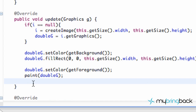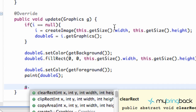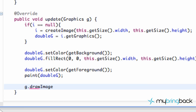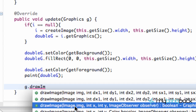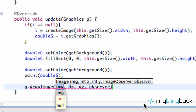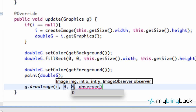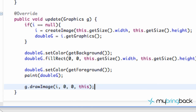Lastly, after we call our paint method, we say G — referring to the graphic passed into our update method — and we call drawImage. We pass in the image I, the X and Y position of zero zero for the top left corner, and then our image observer which we return as this. So: g.drawImage(I, 0, 0, this).